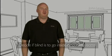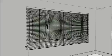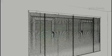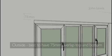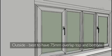Before you measure, decide if you want your Venetian blind inside or outside the recess. If outside the recess, the blind should ideally overlap the edge of the recess by 75mm at the top and bottom.